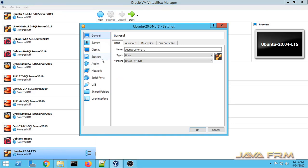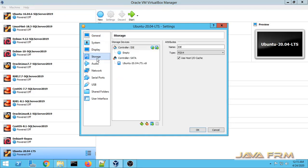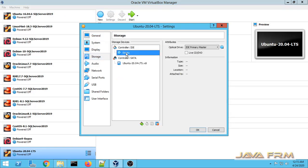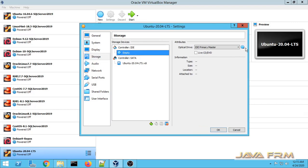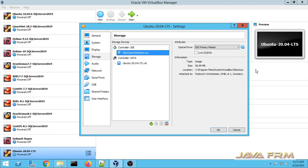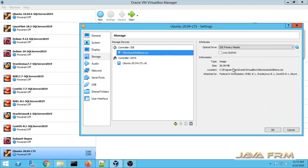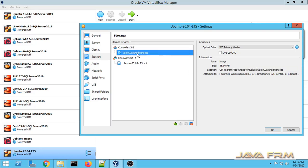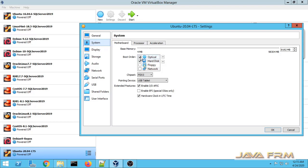Right-click Settings. You can see that the optical disk ISO file has been removed. Now I am adding the VirtualBox Guest Editions ISO file. This is the path of the VirtualBox Guest Editions ISO file.